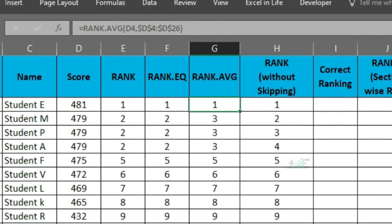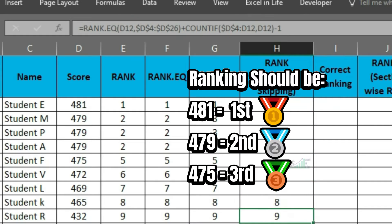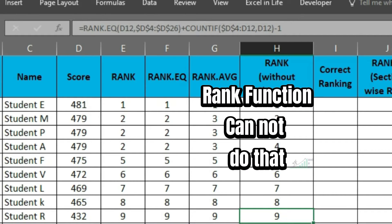There is an issue with this ranking. Since 3 students got the same number, all of them should be second and next number should be third. This cannot be achieved with rank function.